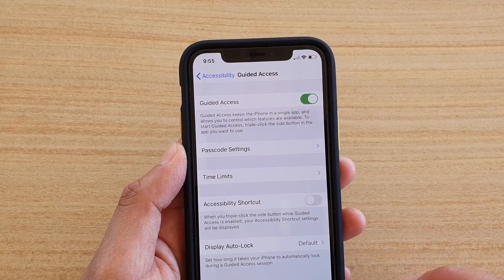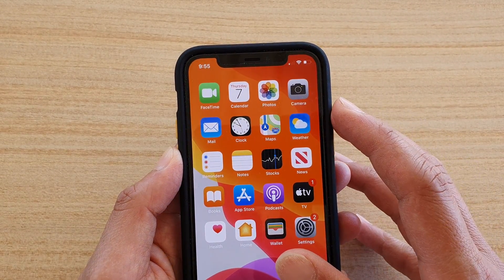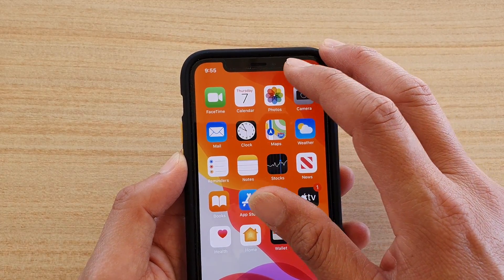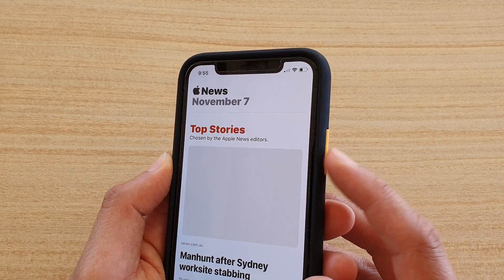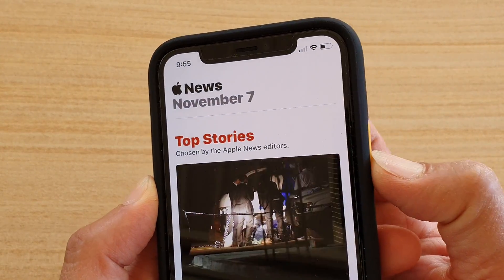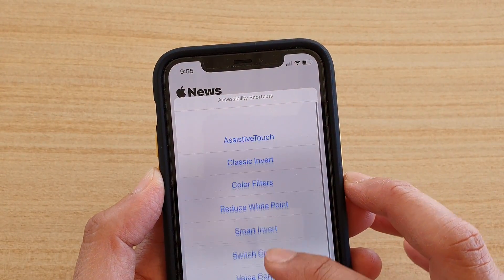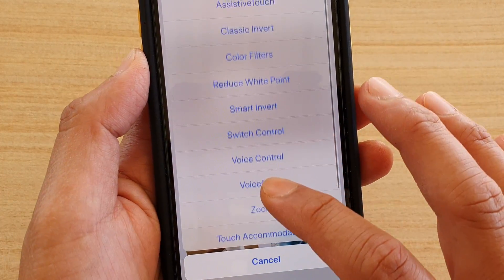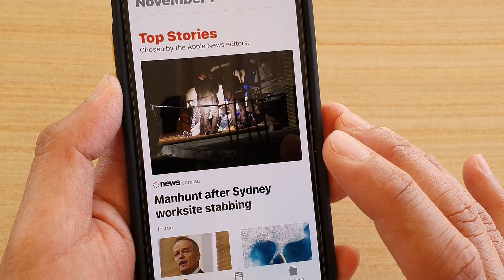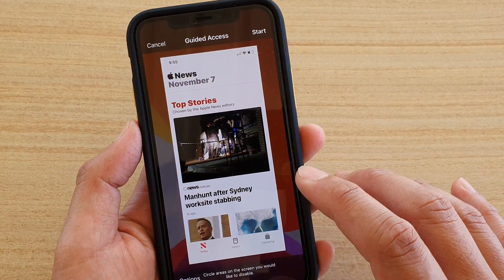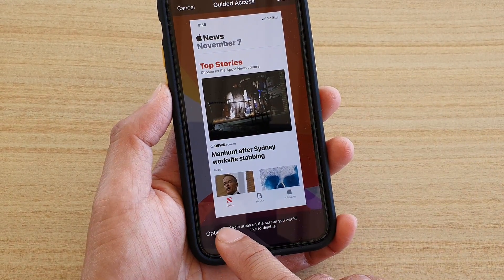Now once it is on, to actually turn on Guided Access you need to open an app that you want to lock. So let's say I want to open up this app, and then triple click on the side button — one, two, three — and in here you can tap on Guided Access. You might need to scroll up and down, then tap on Guided Access, and then it says you can have options, so you can tap on Options.